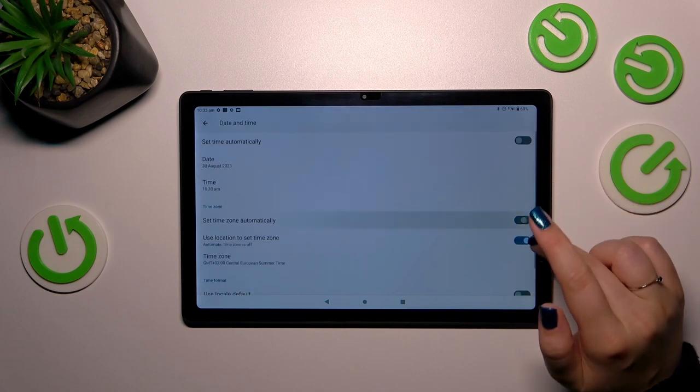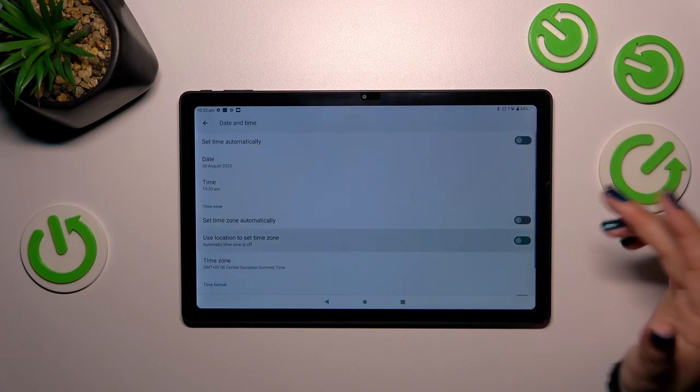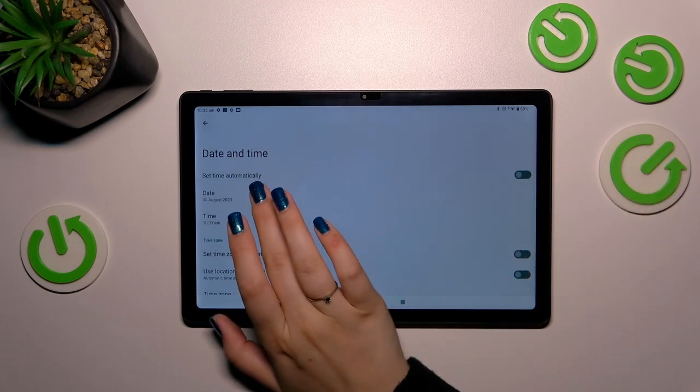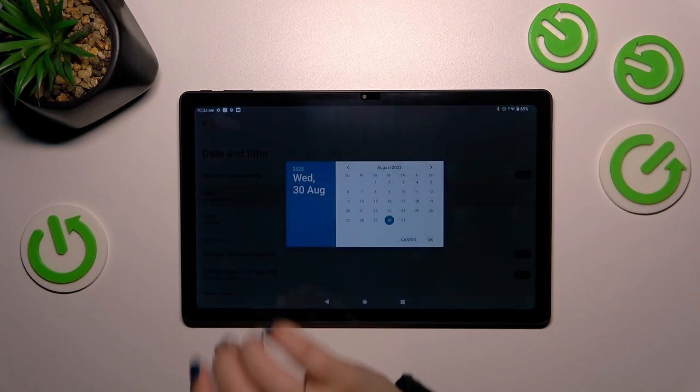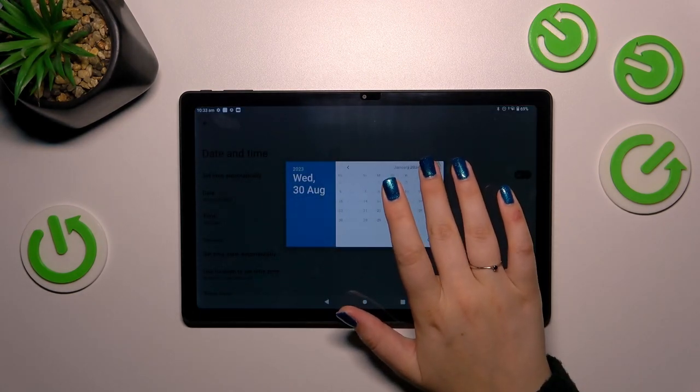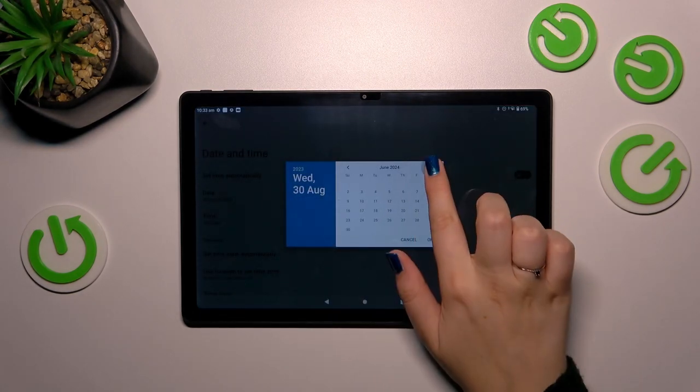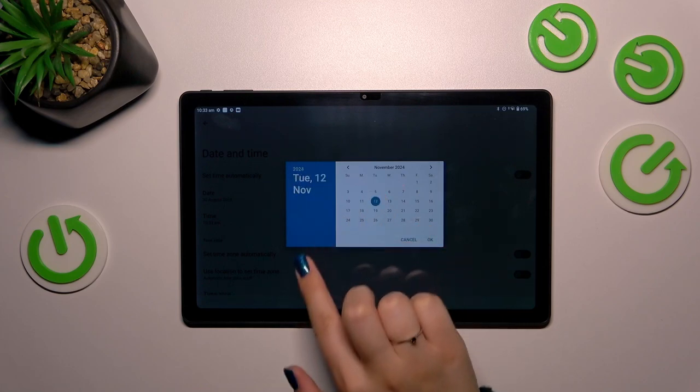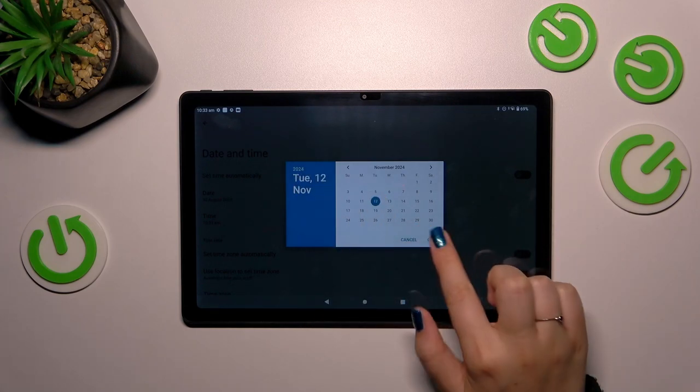So first of all, we have to turn off all of those switchers to be able to manually set the date. Let's tap on the date, and as you can see from this calendar we can pick the date we want to use, for example this one. Tap on OK and it will be immediately applied.